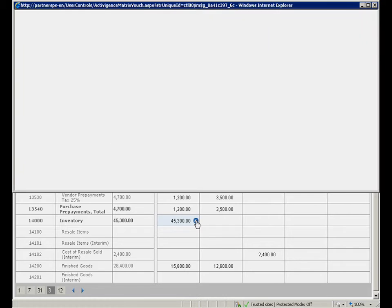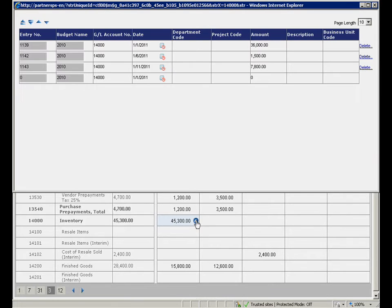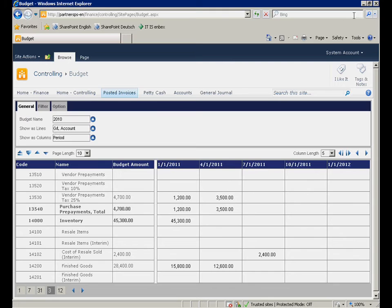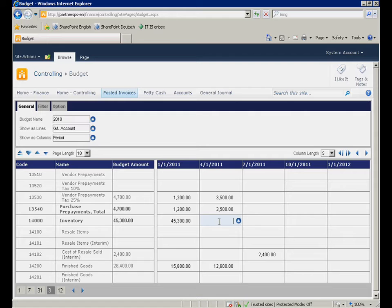With the lookup button, you will get to the budget transactions for the inventory account. The management has planned 34,000 Euro for the second quarter, which we will budget now.